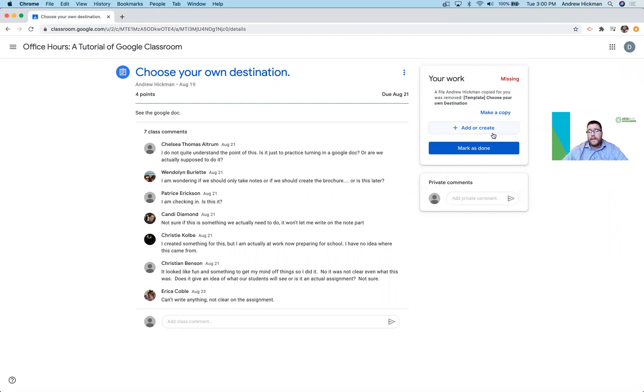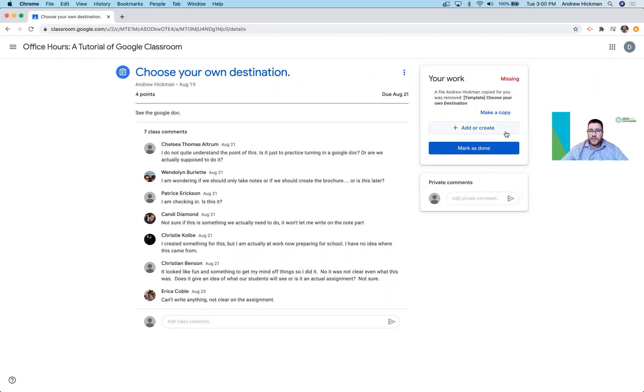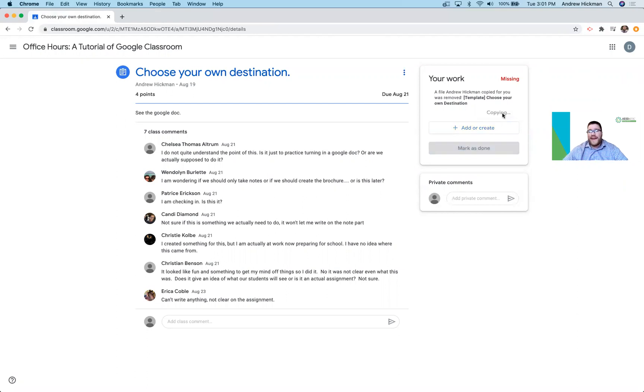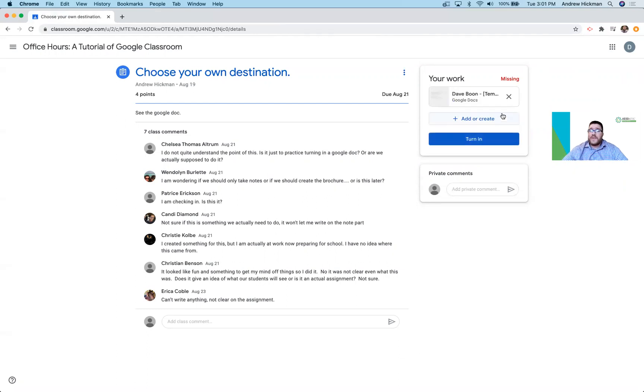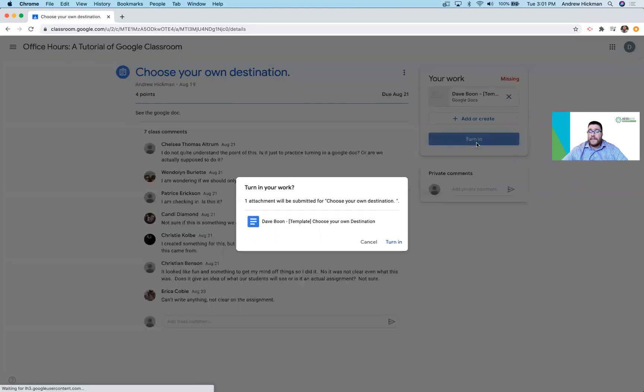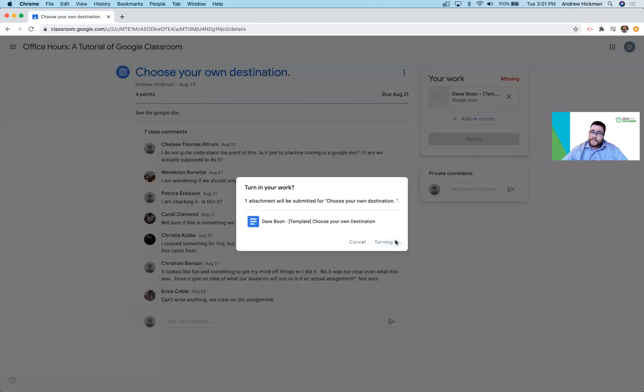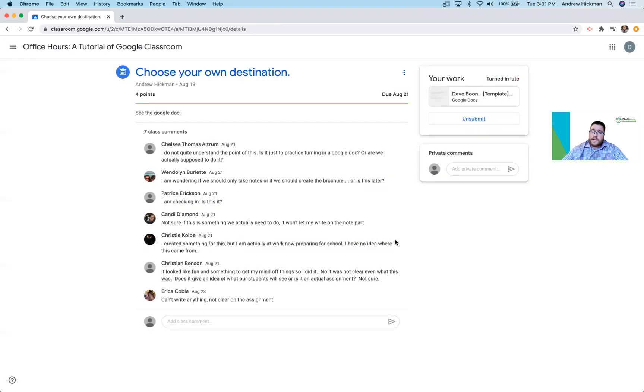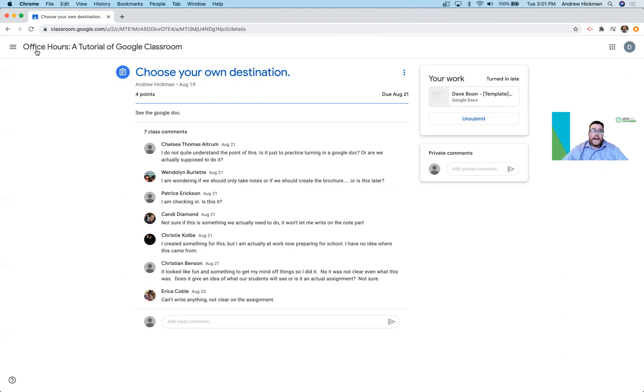So they have two options at this point. Number one, they could add or create and re-upload it or make a new one from scratch. Or you'll notice this one says make a copy. It can remake my assignment. It can reattach what they accidentally deleted. Once it's reattached, they can turn it in. Notice it's now turned in. As a student, I could unsubmit and rework on it and turn it in again.